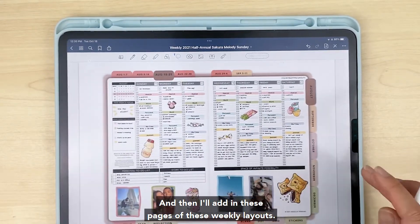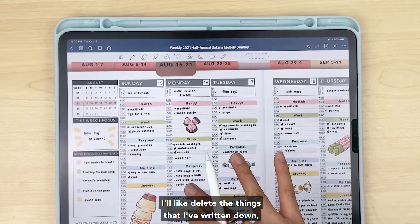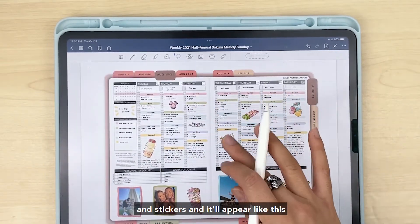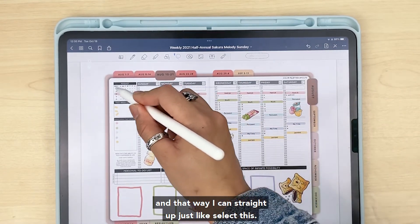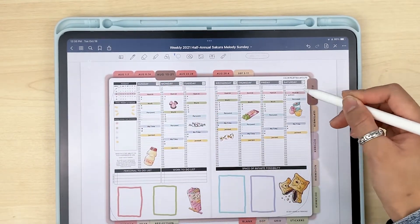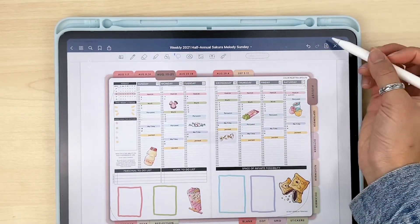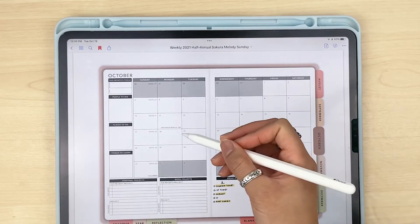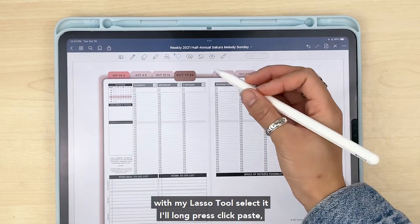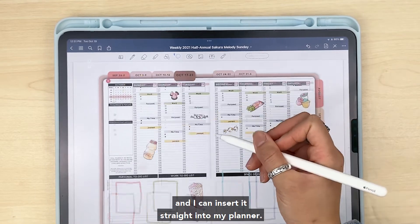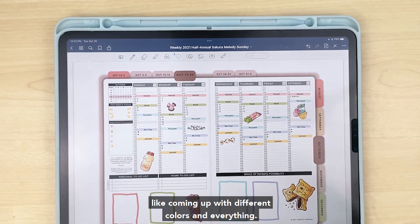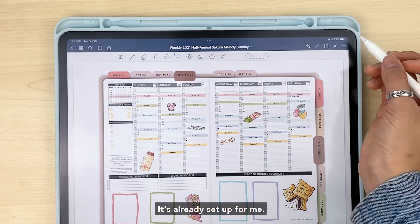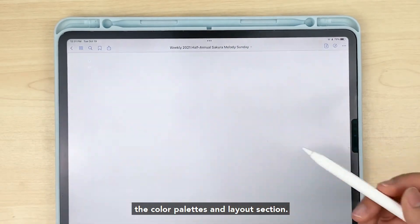What I'll actually do is delete the things I've written down except for maybe the main headers and stickers, so it appears as a clean template. That way I can straight up select it, copy it, go to a layout in my planner, long press, click paste, and insert it straight into my planner — I don't have to worry about coming up with different colors and everything, it's already set up for me. So I'll go back to my grid page's color palettes and layouts section.